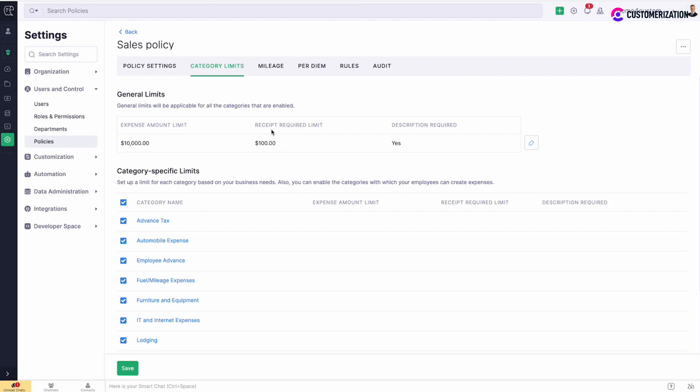Set individual limits for each expense category. Category limits will override the general limits specified earlier. Enable or disable the categories by checking or unchecking corresponding boxes. To set a category-specific limit, click on the required category name.